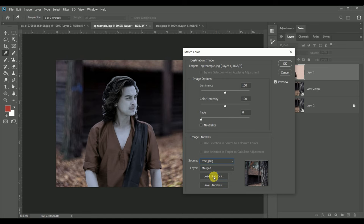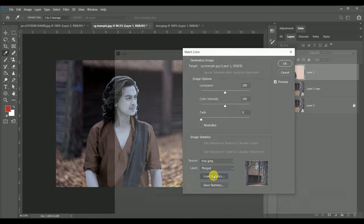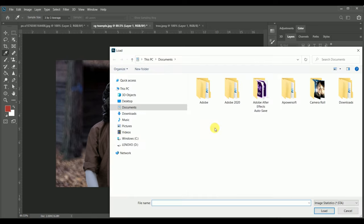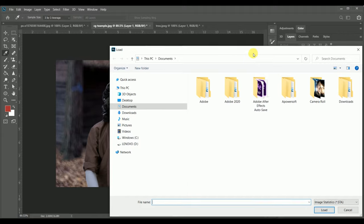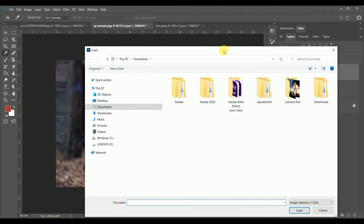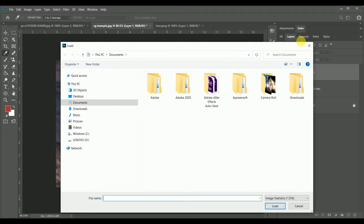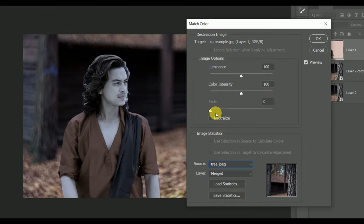Now we will adjust some points, fade, color intensity, and luminosity as you need. You can adjust that.